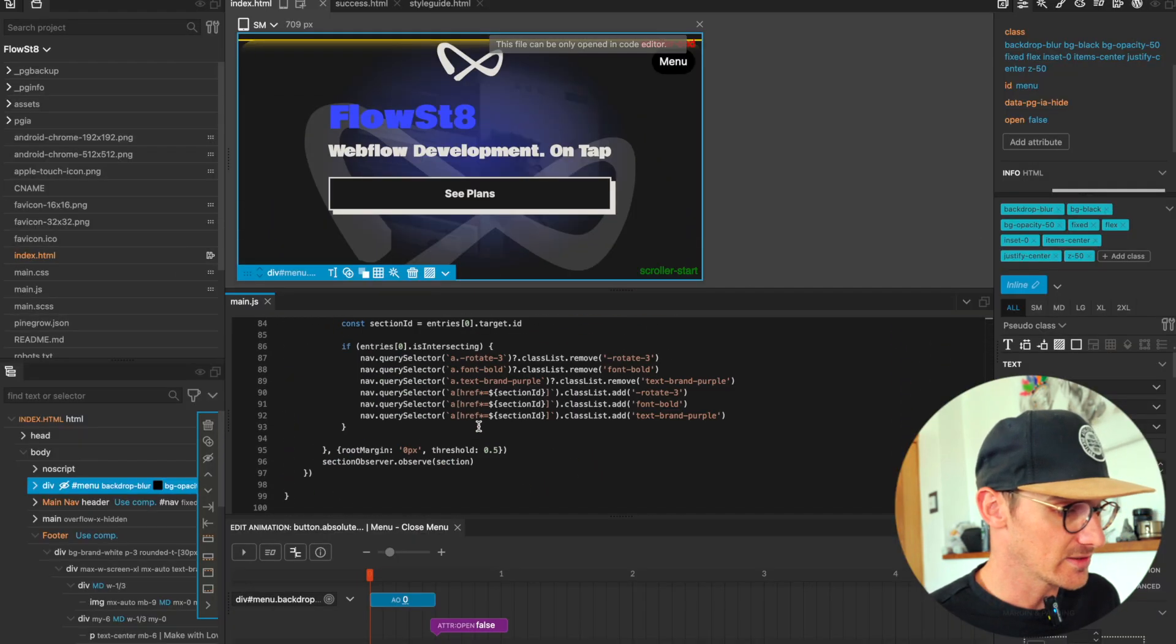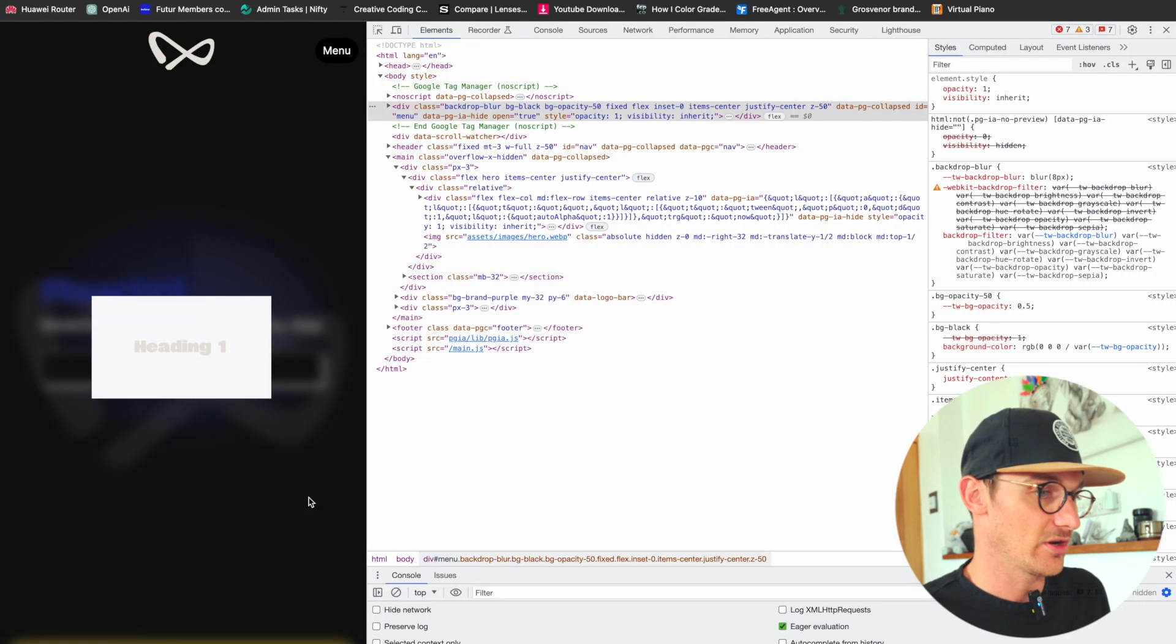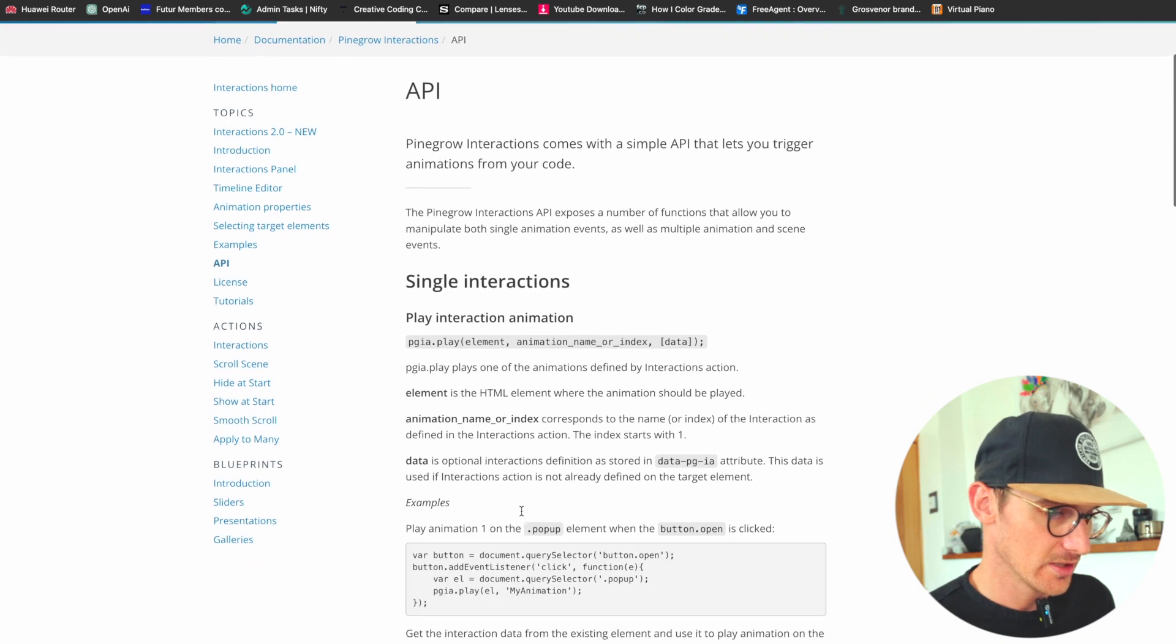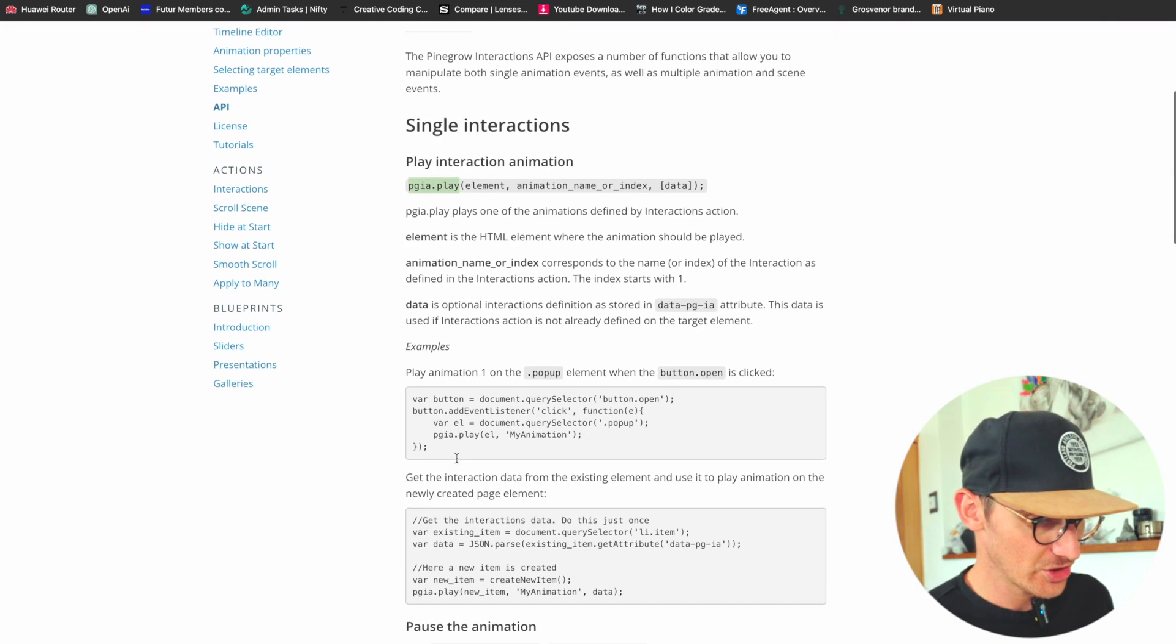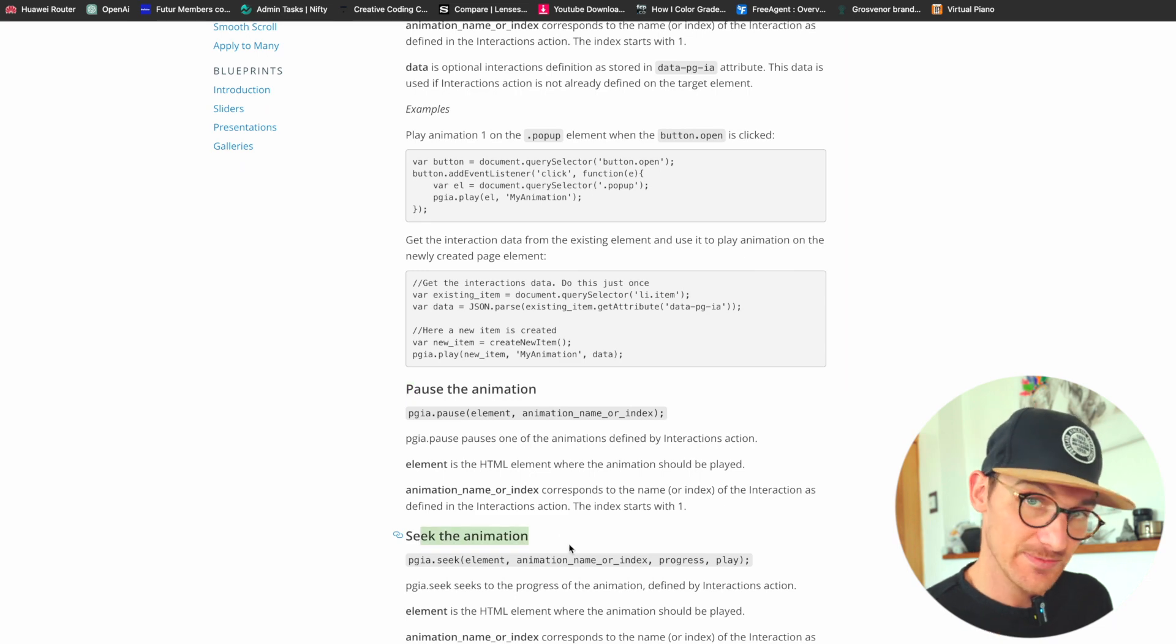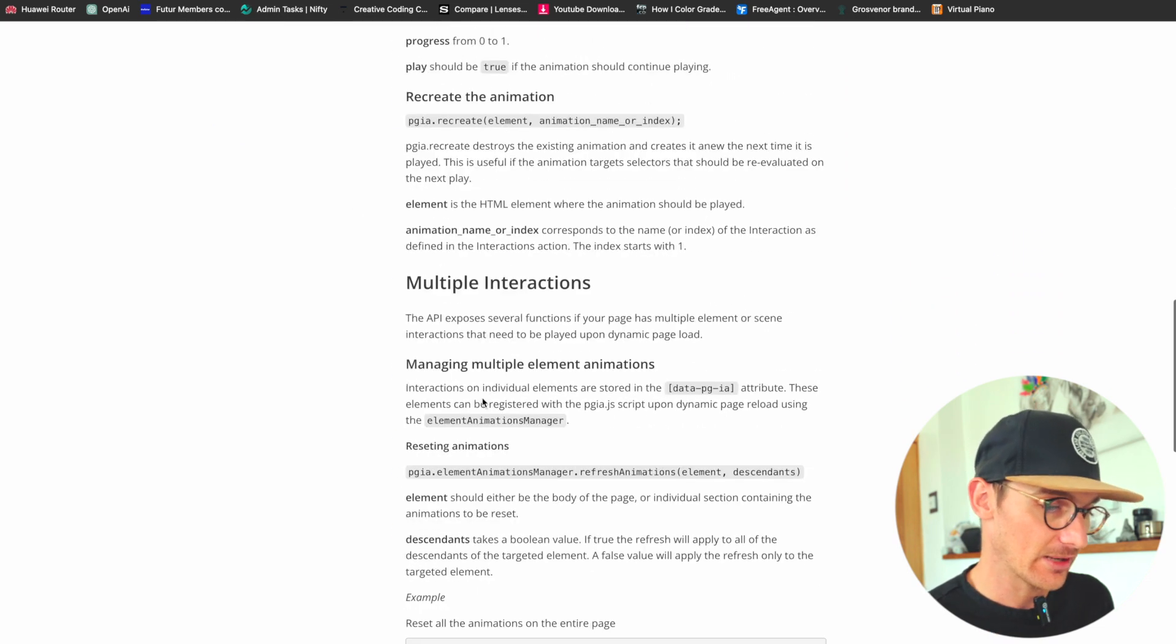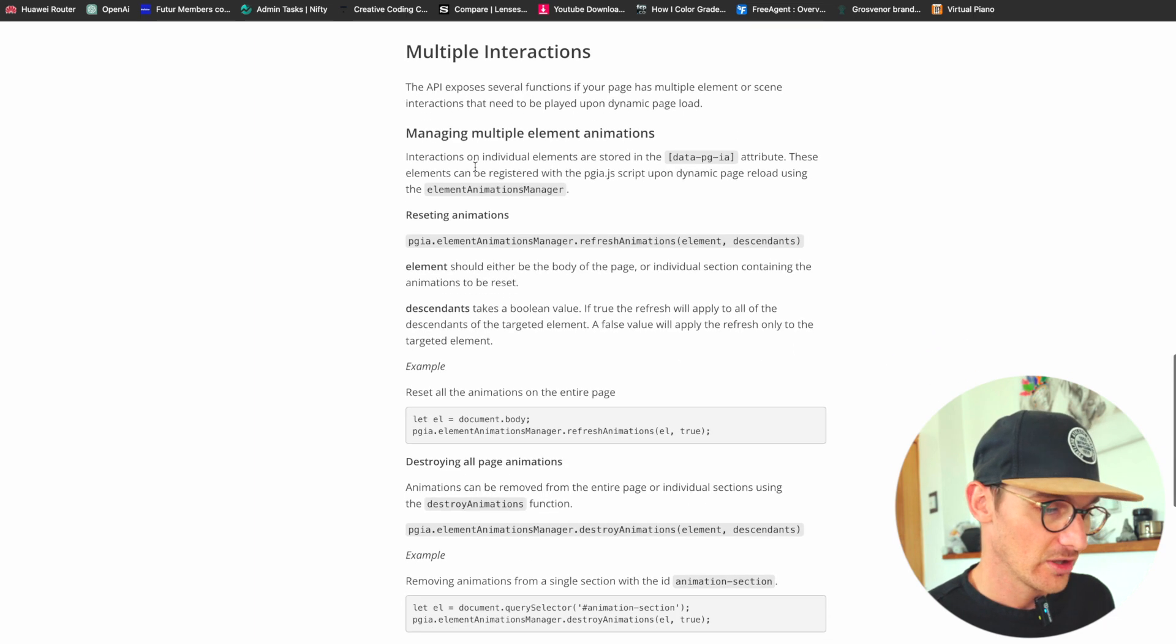And this is - let me show you the documentation first in Pinegrow. So here we have the Pinegrow interactions API, and what we can do: we can play an animation, we can pause an animation, we can seek to a specific point in the animation, we can create an animation, and so on and so forth.